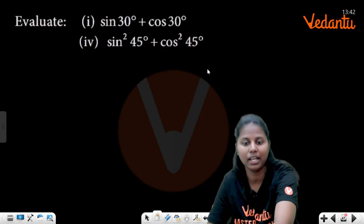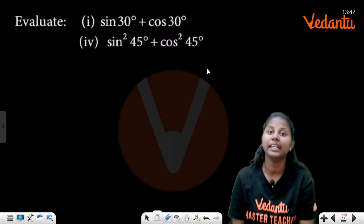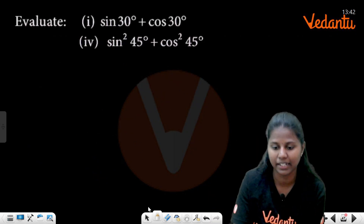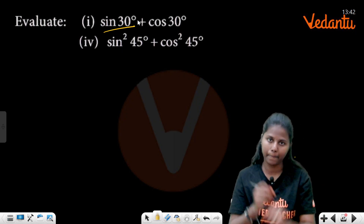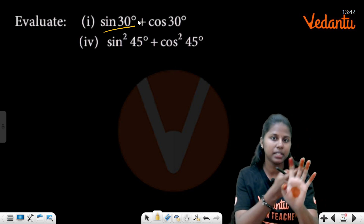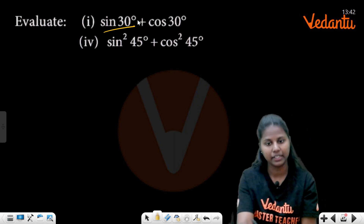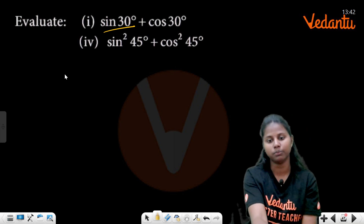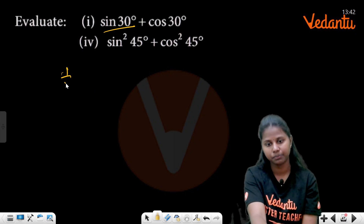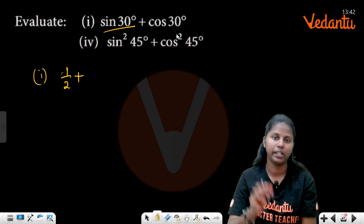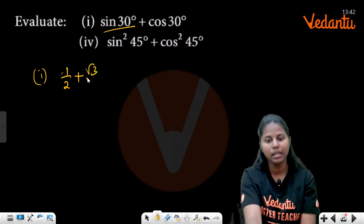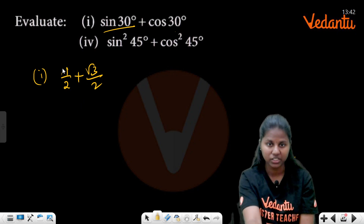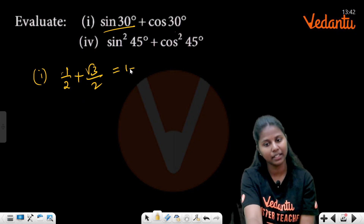Now evaluate sin 30° + cos 30°. sin 30° using the finger method is 1/2. Plus cos 30°: here 3 fingers are counted, so it is √3/2. So the answer is 1/2 + √3/2 = (1 + √3)/2.